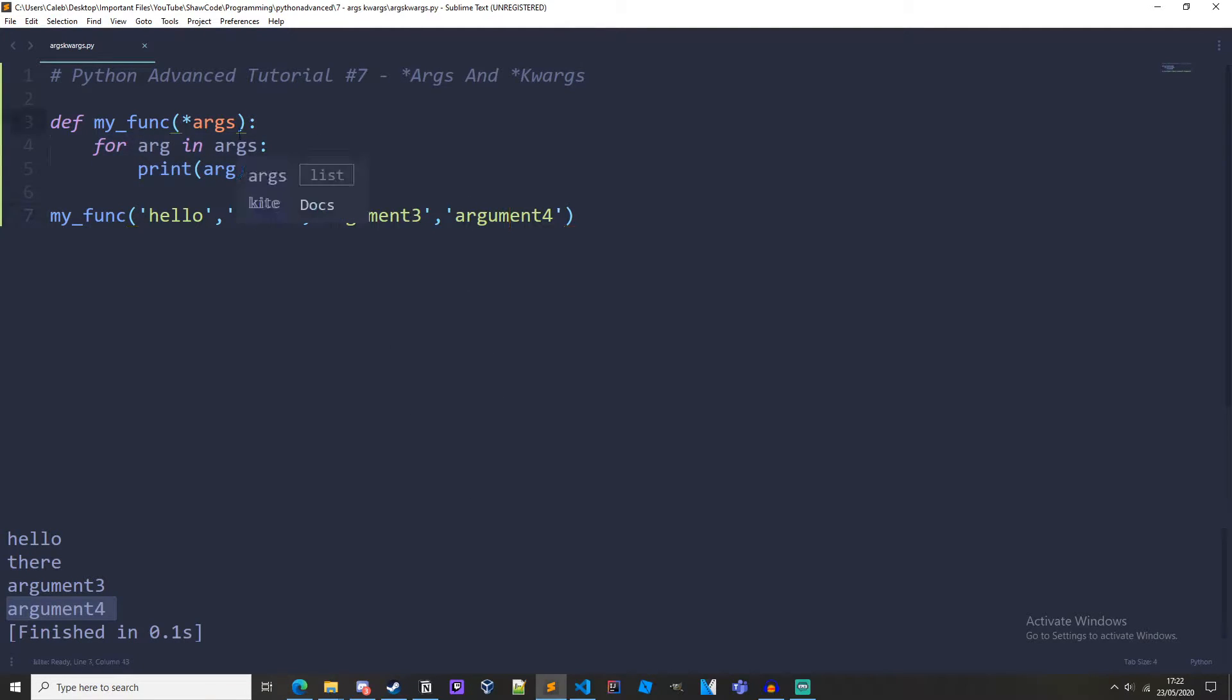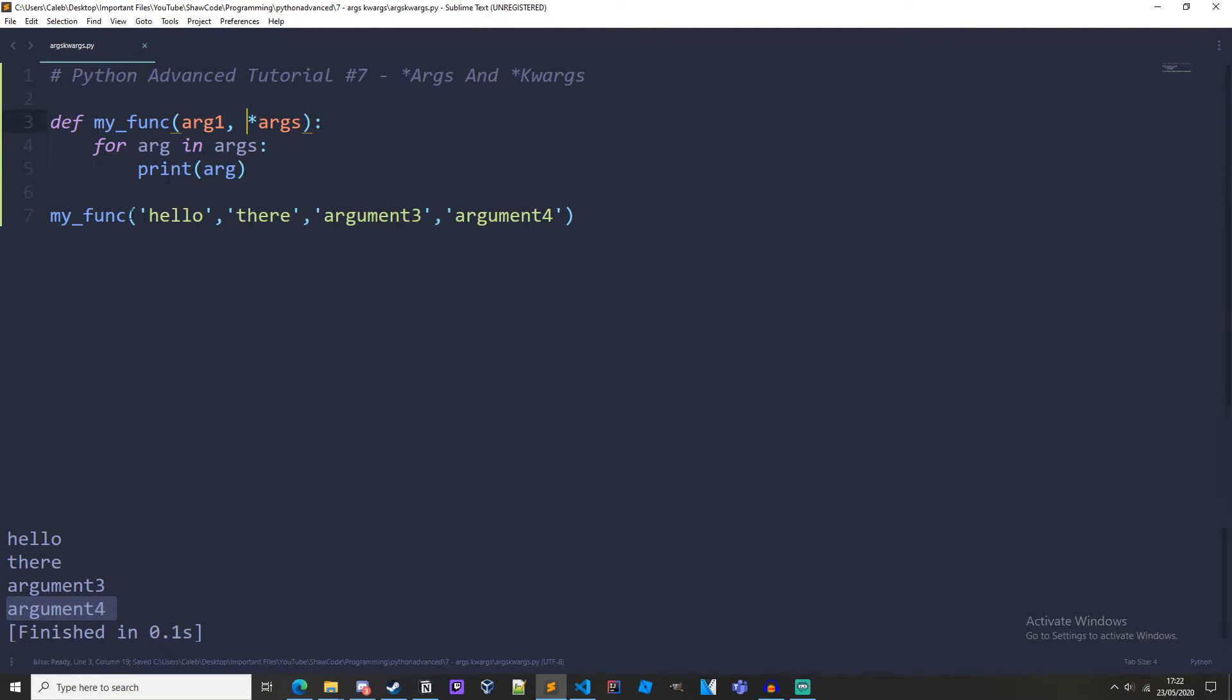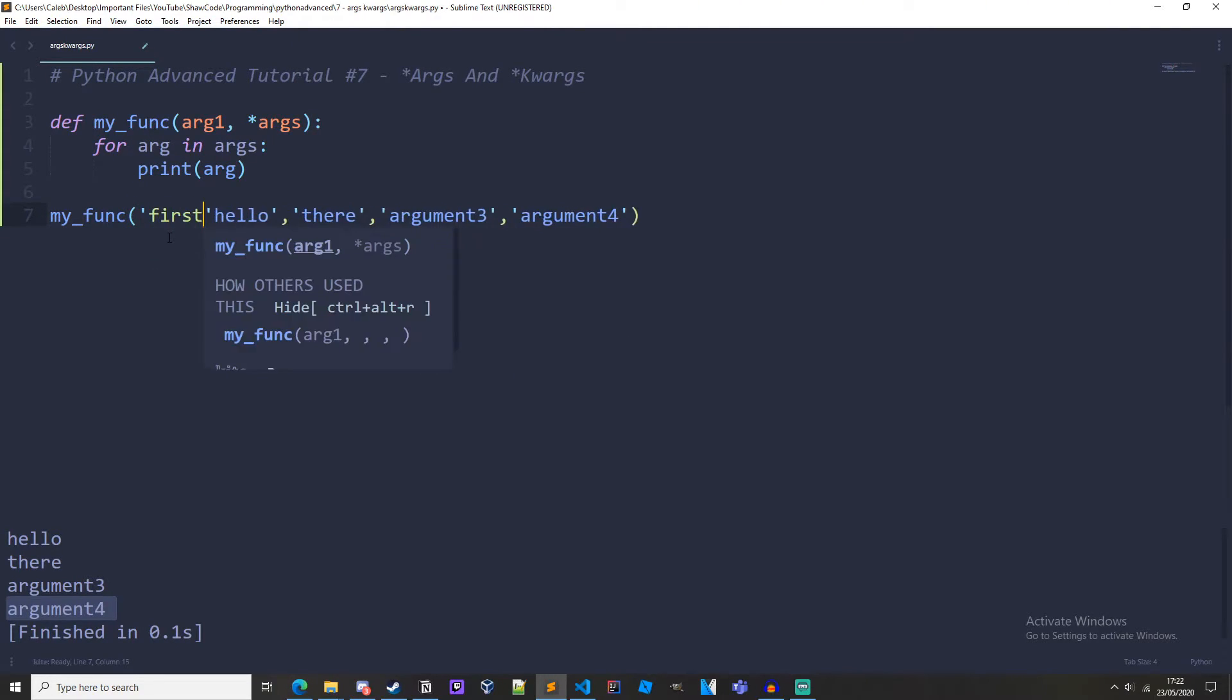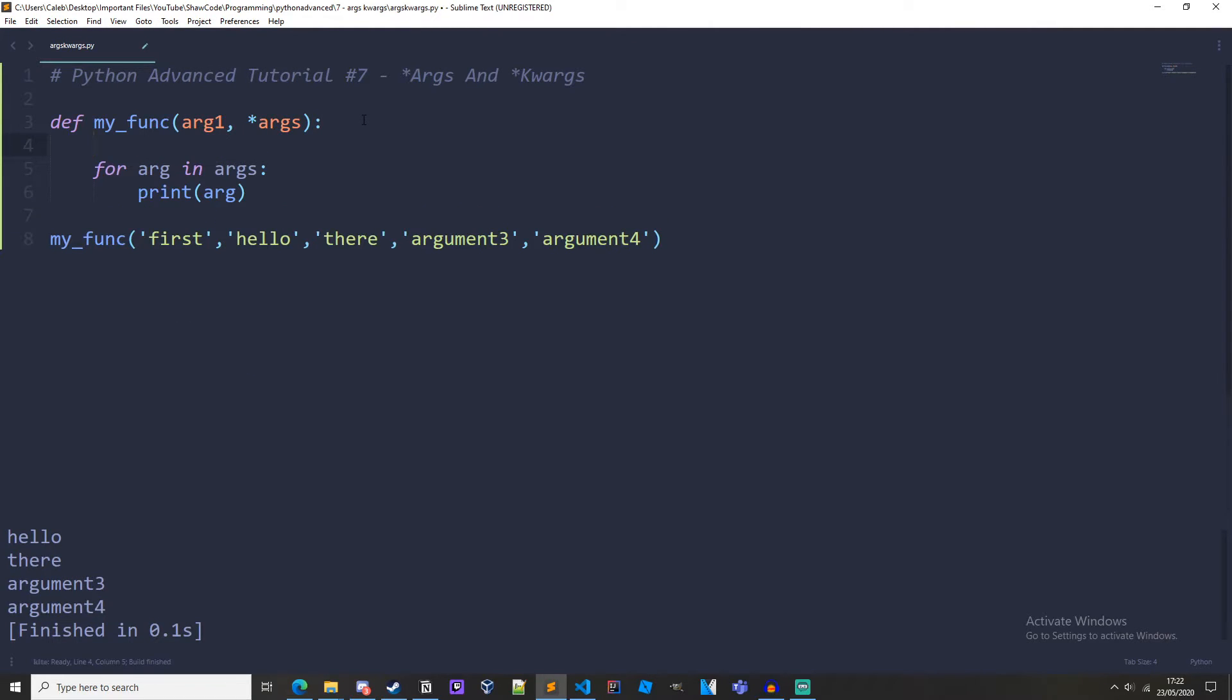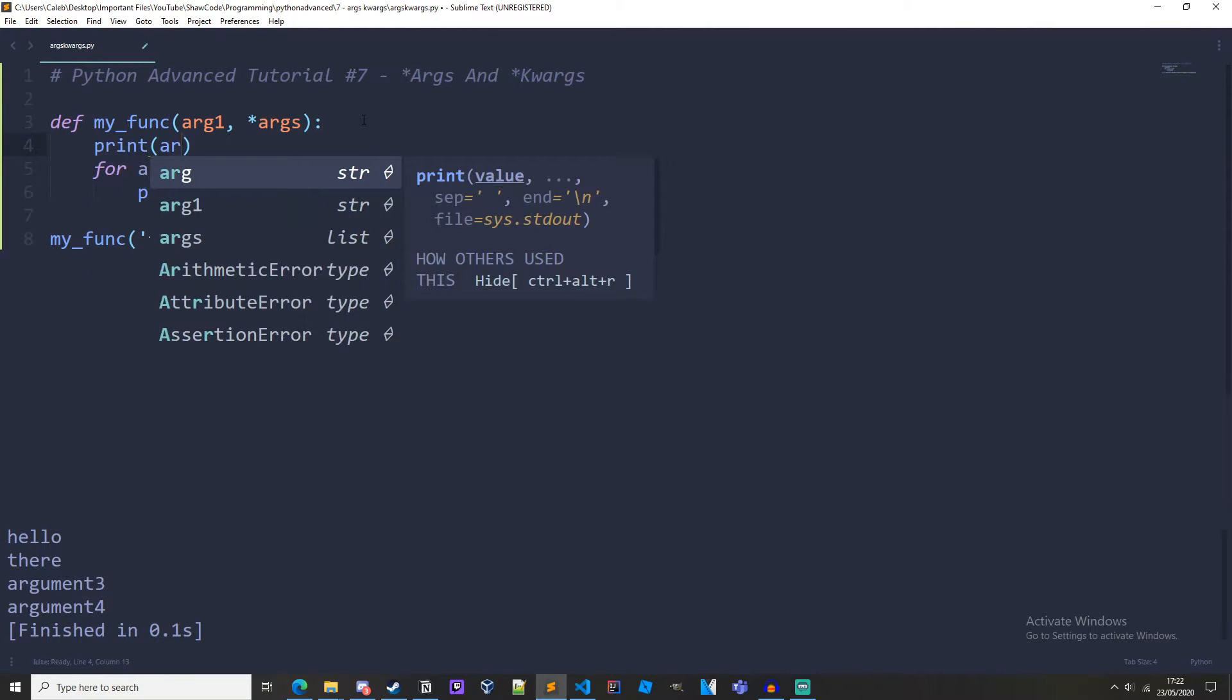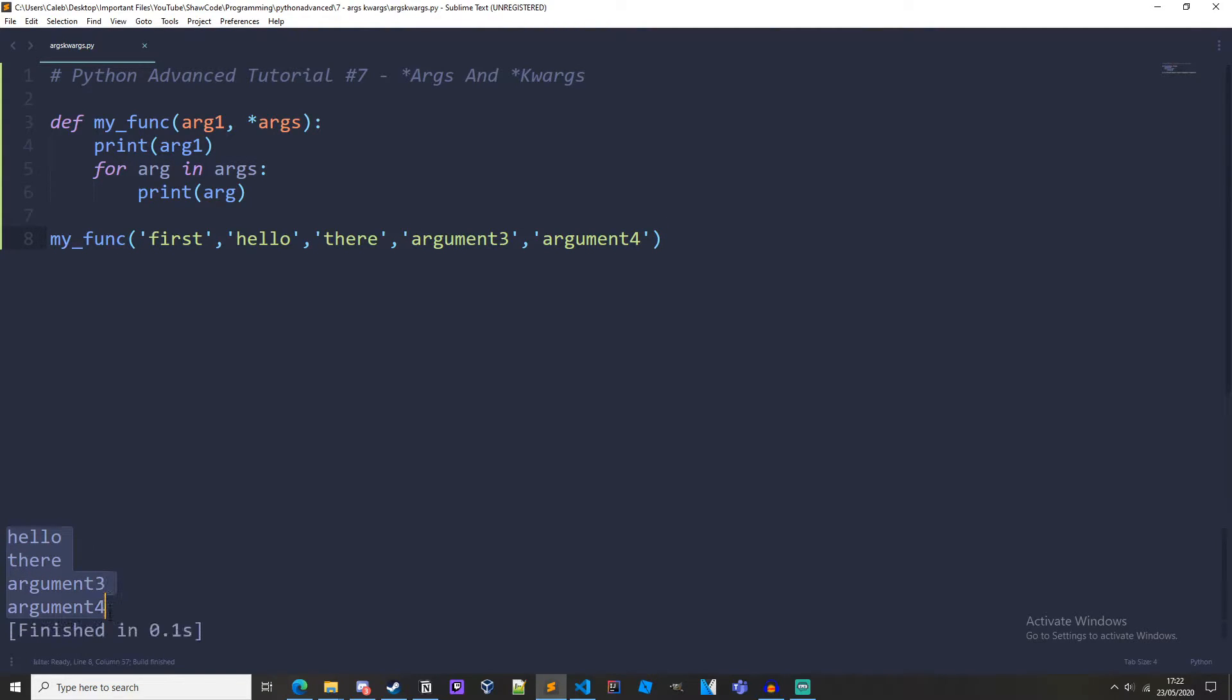Now let's have more than one parameter before args. So we'll just have arg1 comma args. And then when we call our function let's just have one more argument before all the others: first. Then we need to print out arg1, and we get first, hello, there, argument3, argument4.